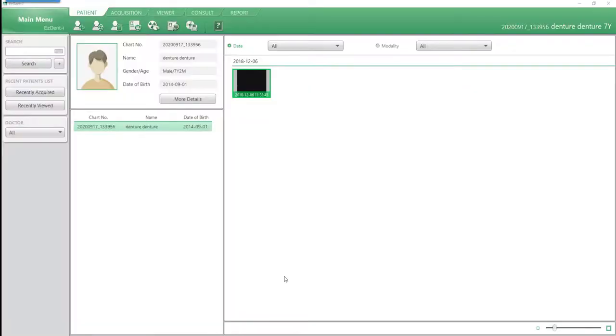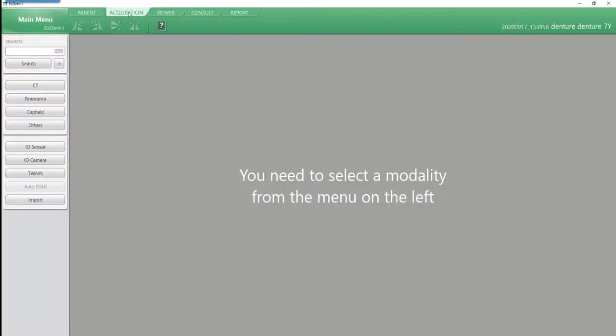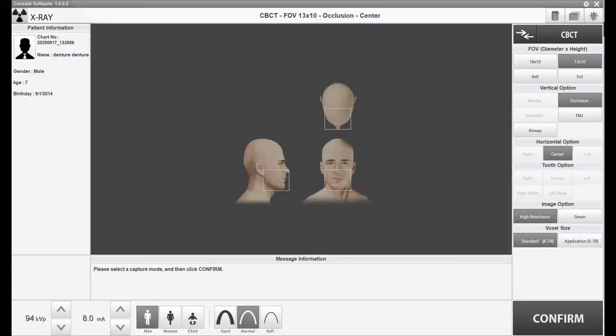From the EZNi software, ensure the proper patient is selected. Next, navigate to the Acquisition tab and select CT.